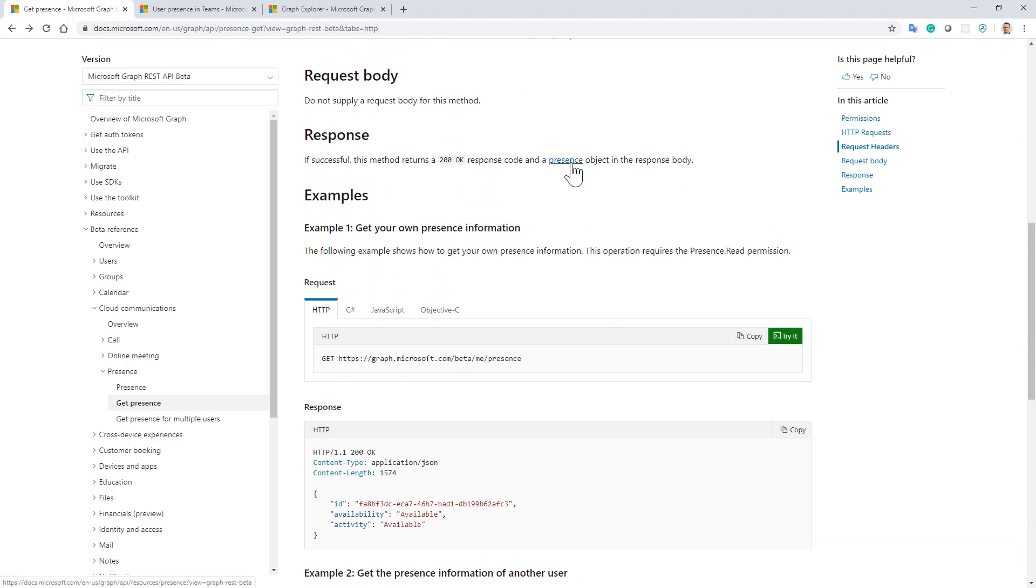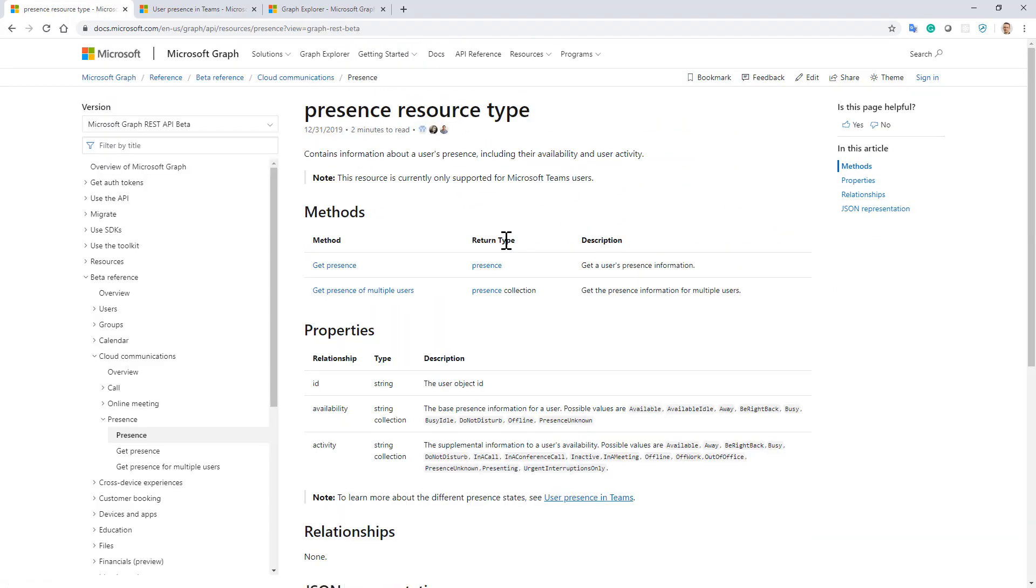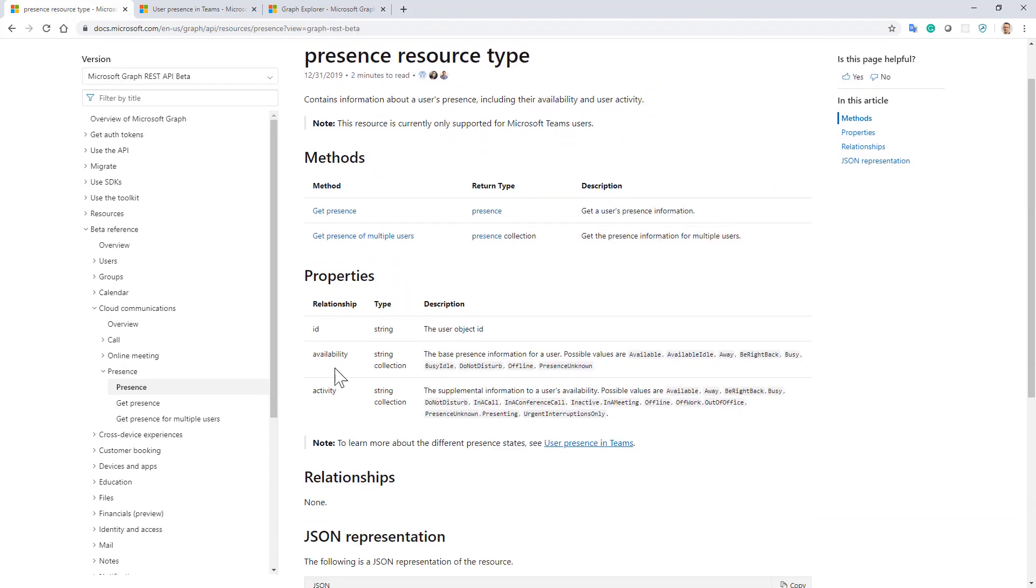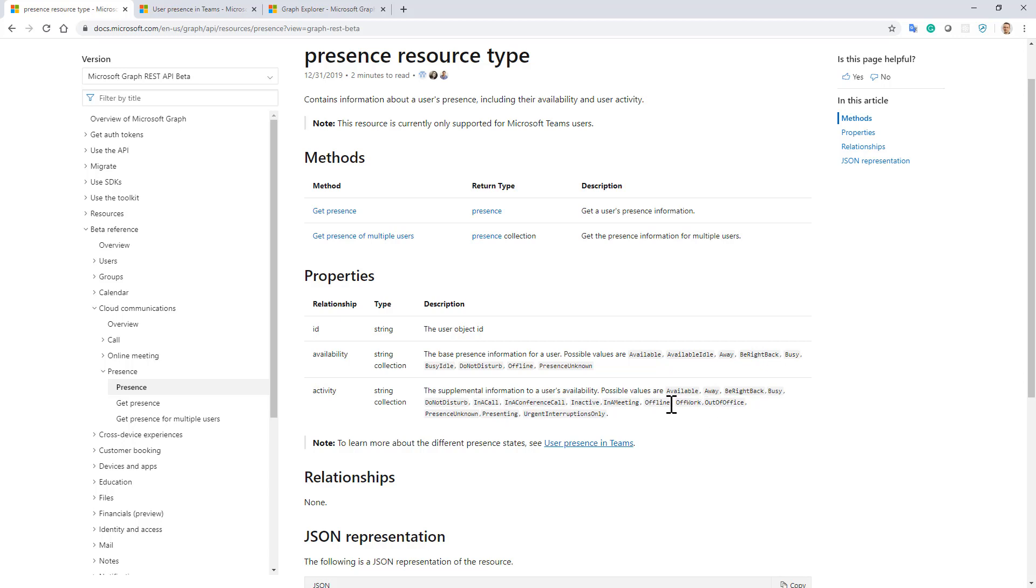Well, if we go to the presence resource type, we can see that the availability is the well-known available, idle, away, and all the other availability statuses that we have, while the activity can still be the same or can even be presenting, out of office, or in a meeting. So much more detailed information about the activity that the user is executing related to their availability.